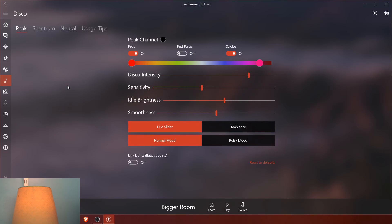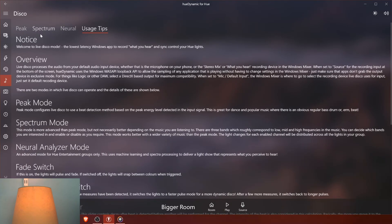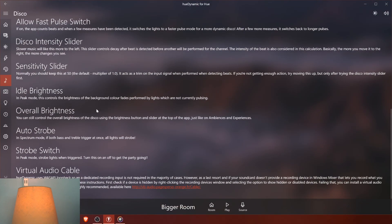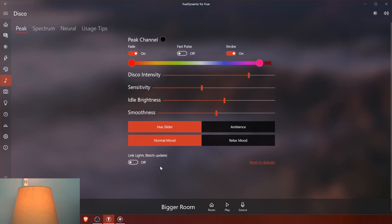The next thing here you have your disco mode. Disco mode uses your microphone or input device and allows you to do different things with your lights in response to sound. There are instructions explaining how to use it, but basically all you really need to do is play around with it. You set your room — I'm set to bigger room, which is this room I'm in.